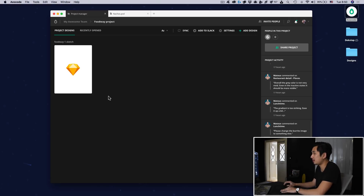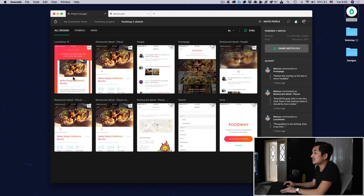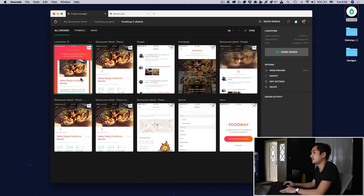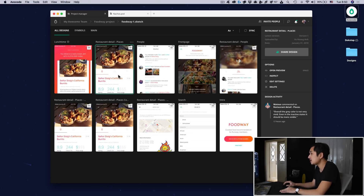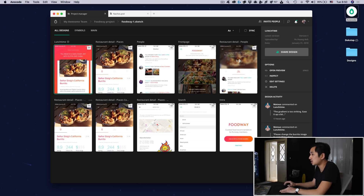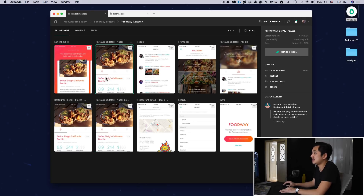What's really cool about this activity feed is that it's contextual. That means you can click on any design or project like this and you can see exactly what happened inside each of them.